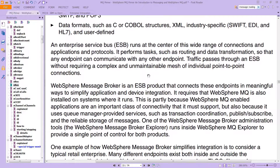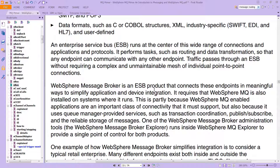WebSphere Message Broker is an ESB product — though 'Message Broker' is actually the old name; it is now called IIB, just so you know. If you see any documentation that talks about Message Broker, remember it's now IIB. It is an ESB product that connects endpoints in meaningful ways to simplify application and device integration. It requires that WebSphere MQ is also installed on systems where it runs — partly because WebSphere MQ-enabled applications are an important class of connectivity it must support, but also because it uses queue manager-provided services such as transaction coordination, publish-subscribe, and the reliable storage of messages. The WebSphere Message Broker explorer runs inside WebSphere MQ Explorer to provide a single point of control for both products.